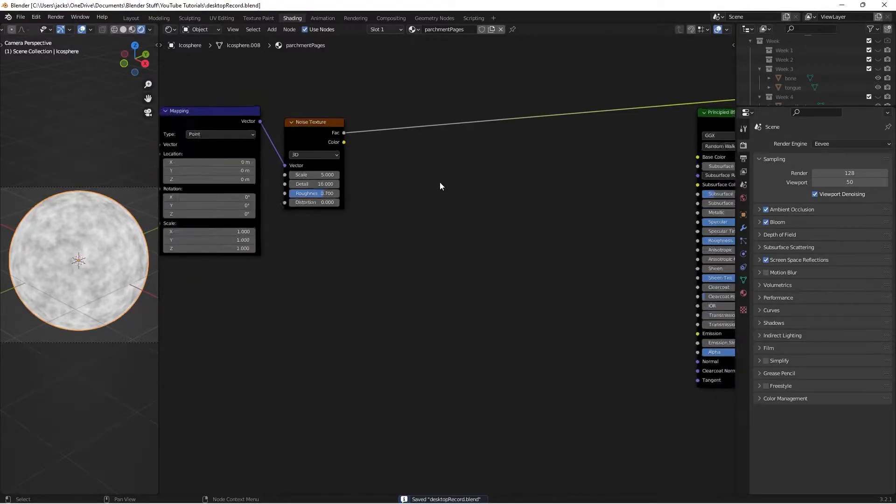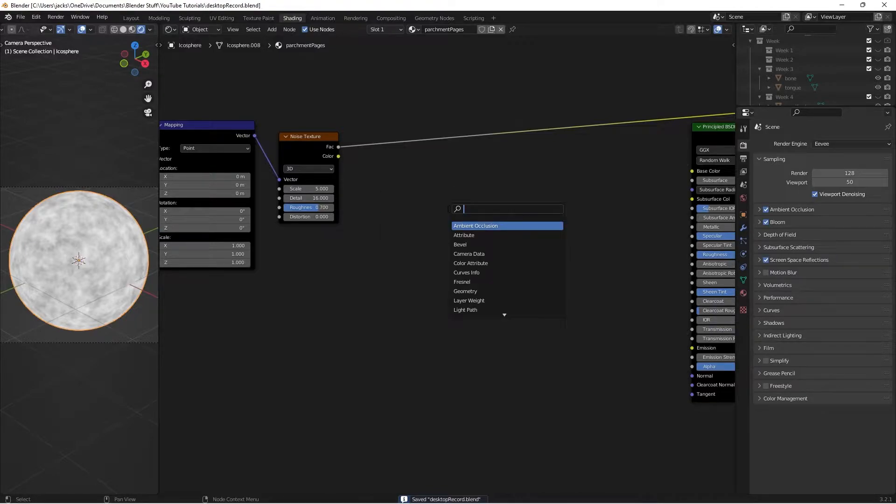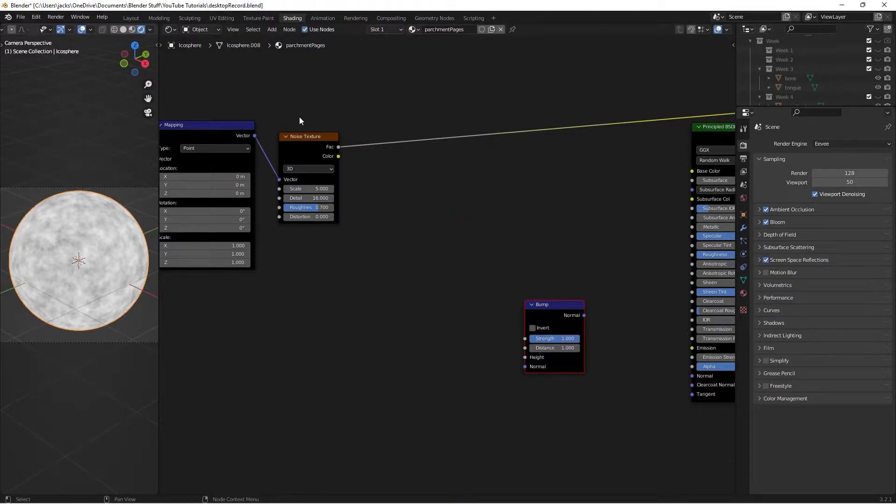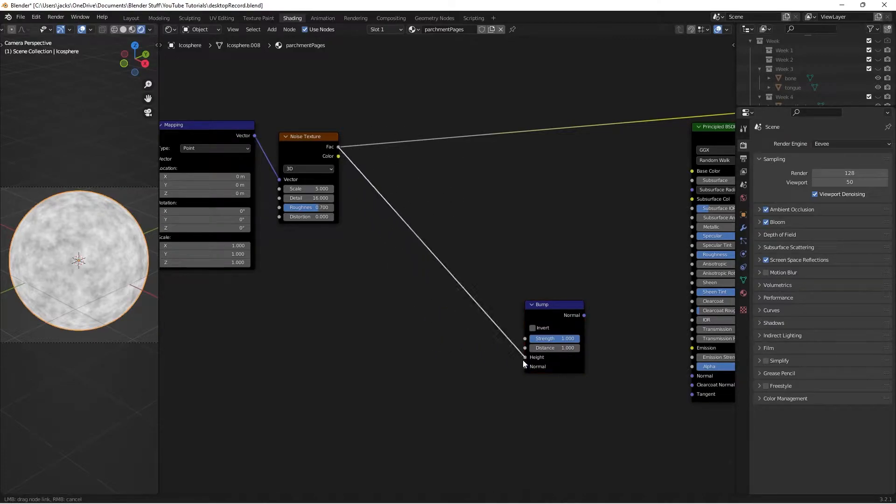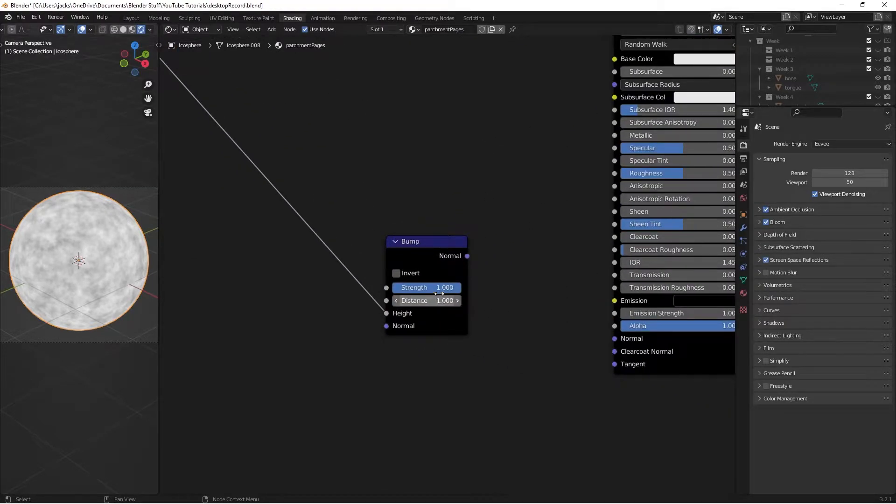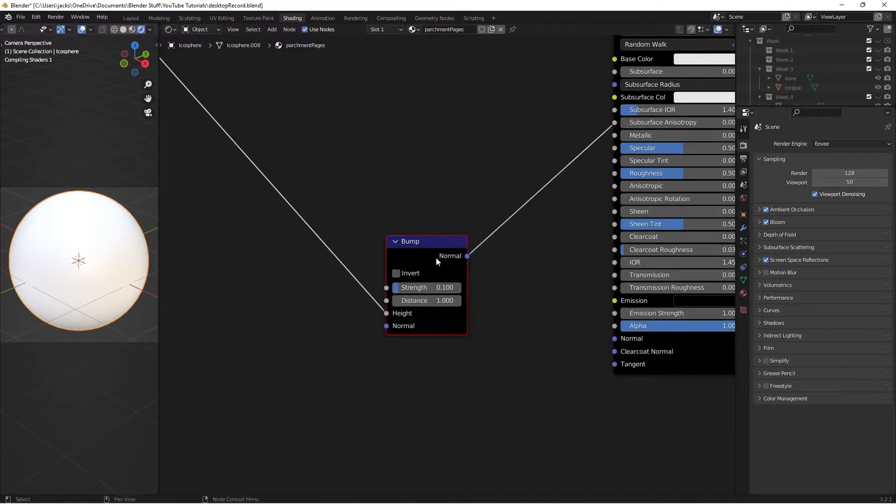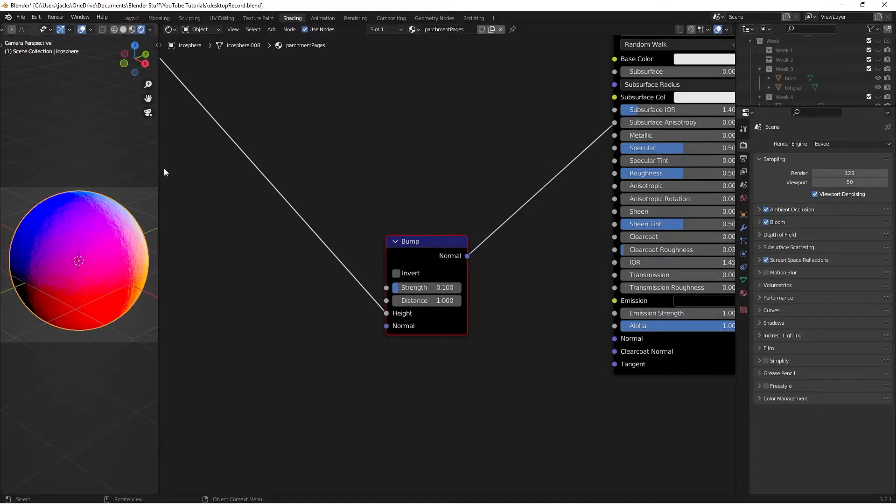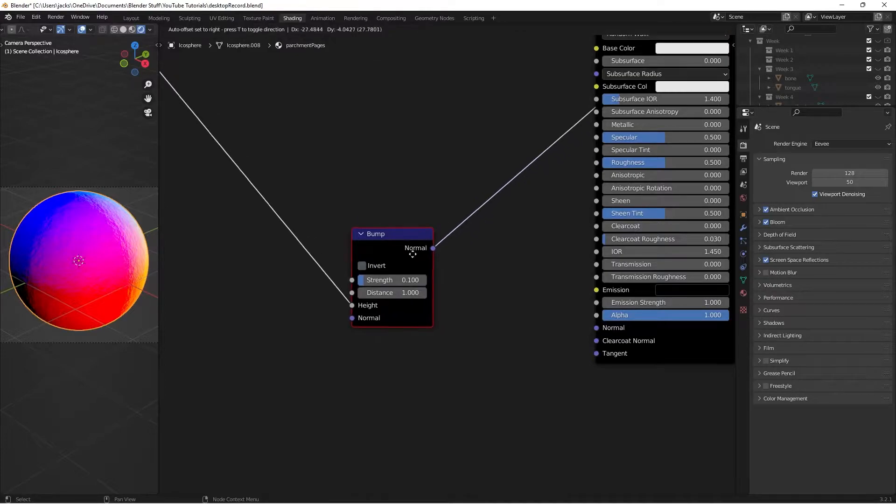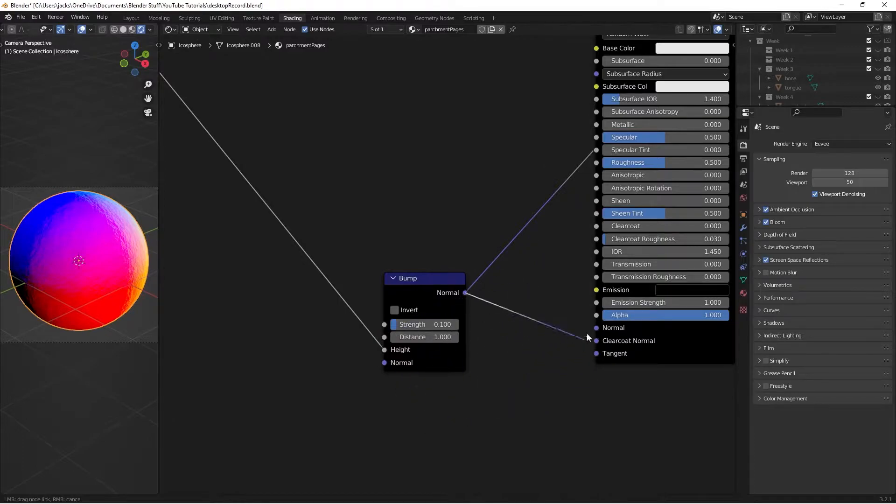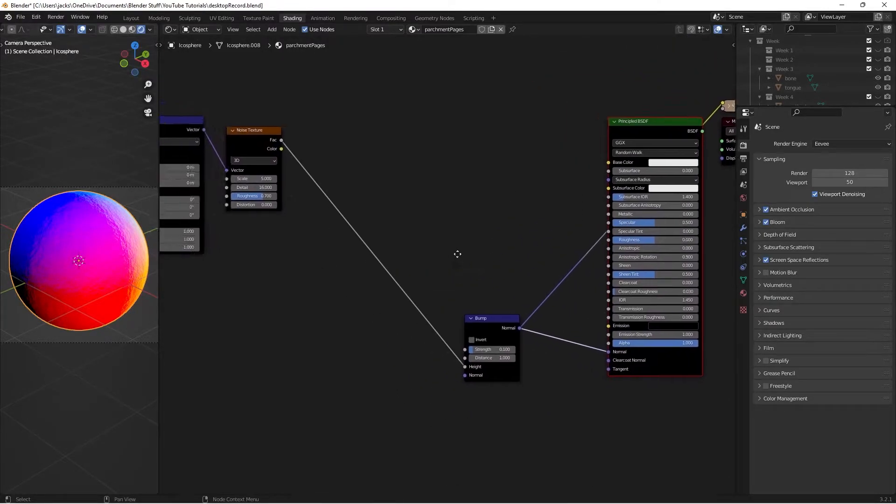This is going to be used for our bump, so we're going to press Shift-A and search for a bump node. Then we're going to take the factor from the noise texture and put it into the height of the bump node. Then change the strength on the bump node to 0.1. If we Ctrl-Shift left-click to preview, we can see that this just gives it a little bit of roughness on the surface of our paper. And because it's parchment, there are actually some surface imperfections like that. So then we take the normal from this bump and plug it into the normal of the principled shader.